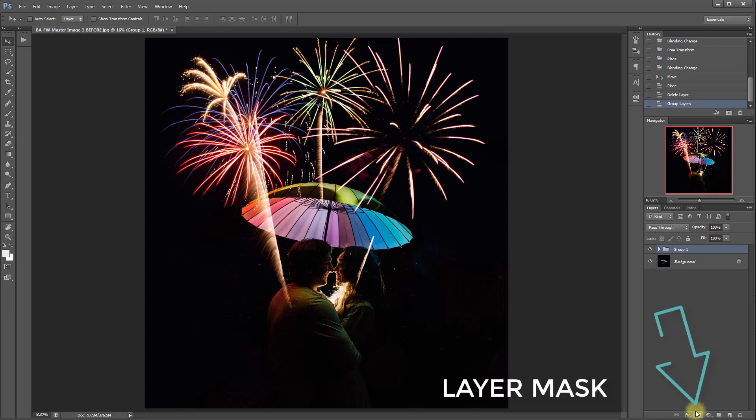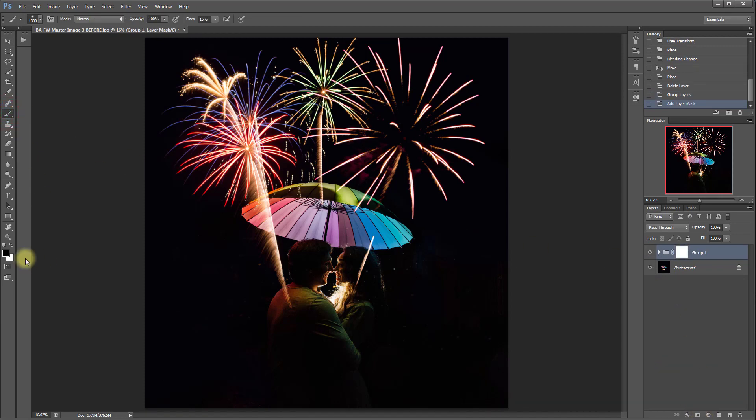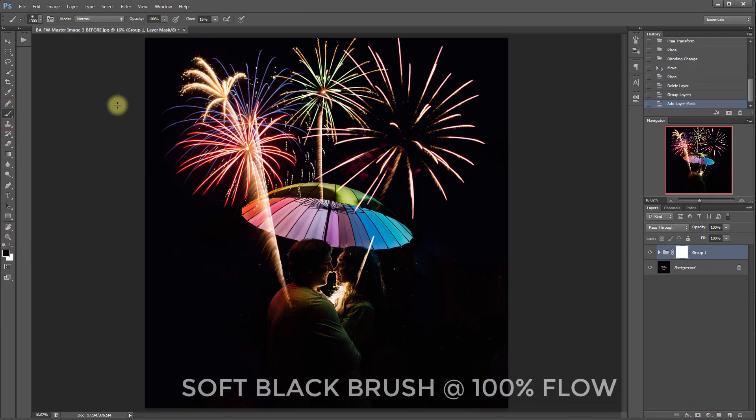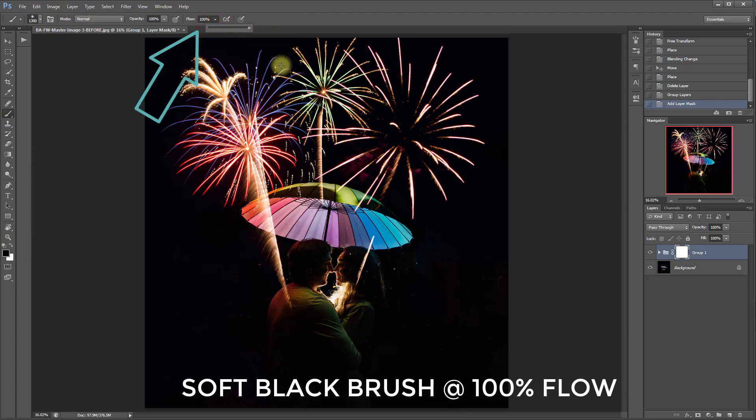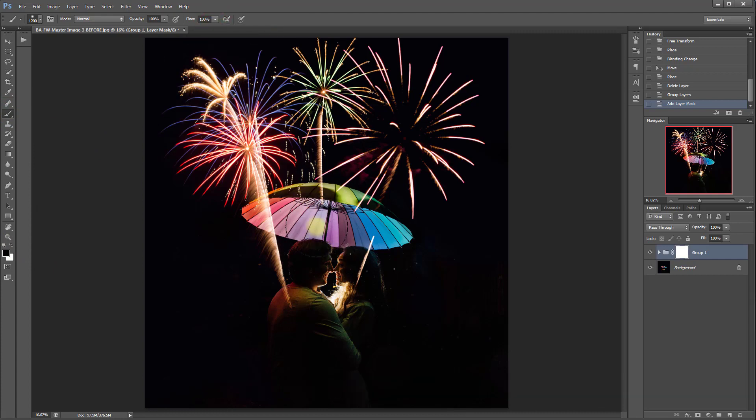We're going to add a layer mask and then we're going to select a soft black brush at 100% and just start brushing.